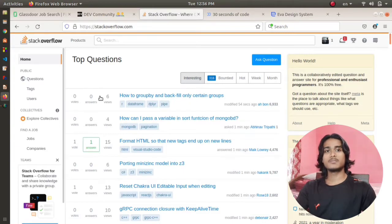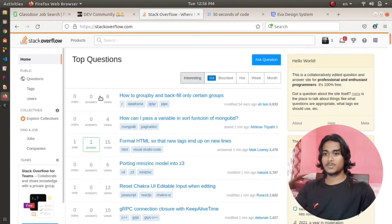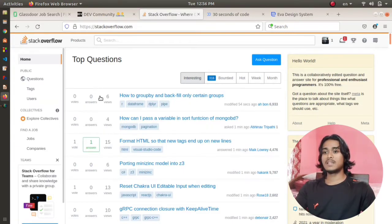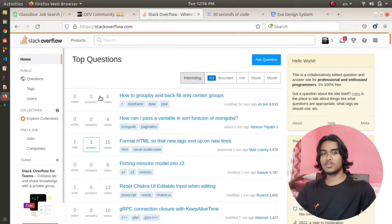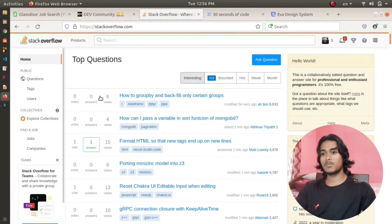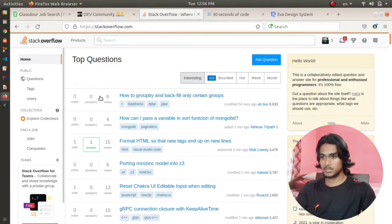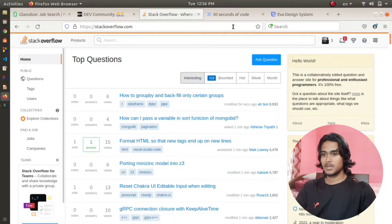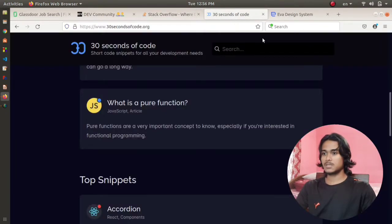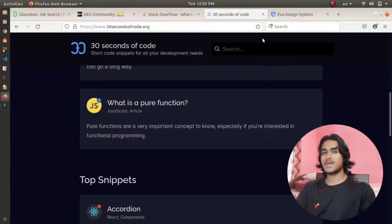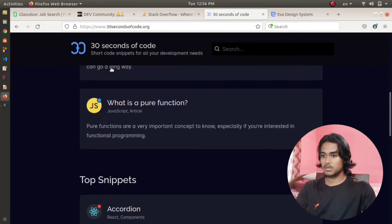Stack Overflow is one of the best websites out there to date where we can solve our problems and also solve the problems of other people. Moving to the fourth website, which is 30 Seconds of Code. Go to the browser, type 30 Seconds of Code and this will land you to this particular website.